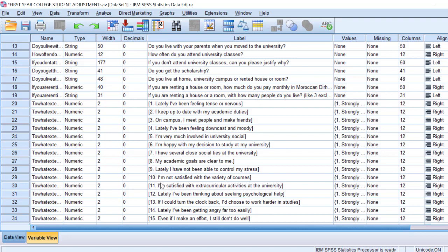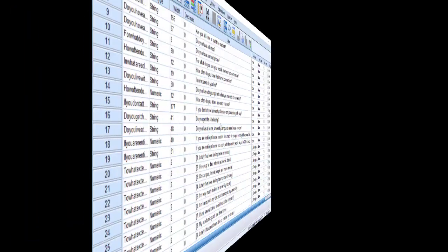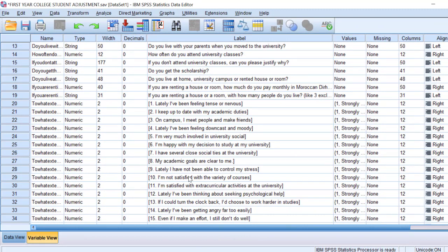We can either combine or sum the scores of the whole Likert scale, or we can analyze item by item. For example, we can look at whether male or female respondents feel tense or nervous, or whether female students are more likely to keep up to date with academic duties. We don't need to test normality or reliability here since we have more than 100 respondents, which is sufficient, so let's go directly to the analysis.